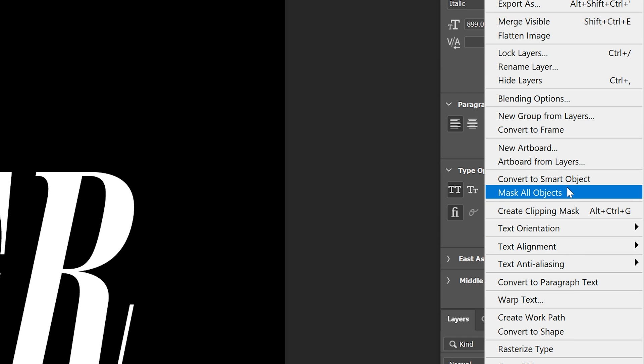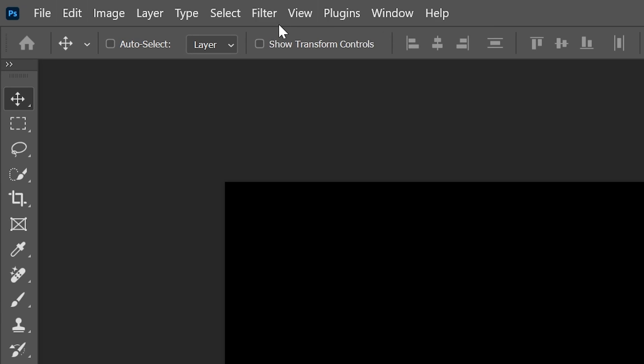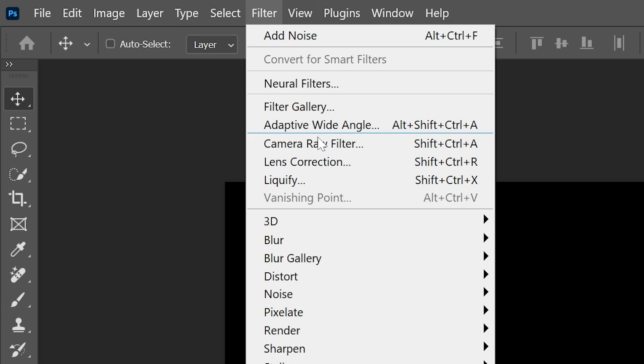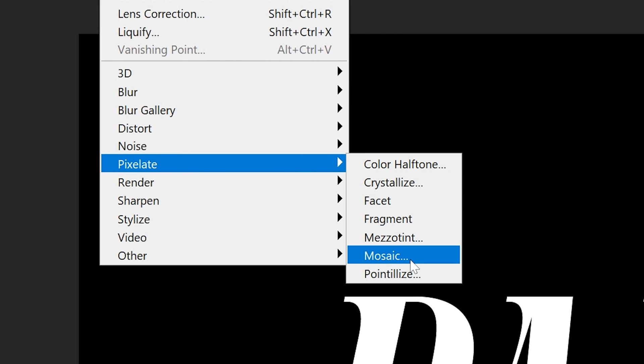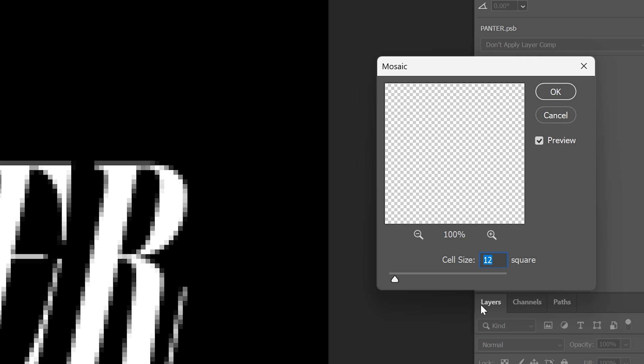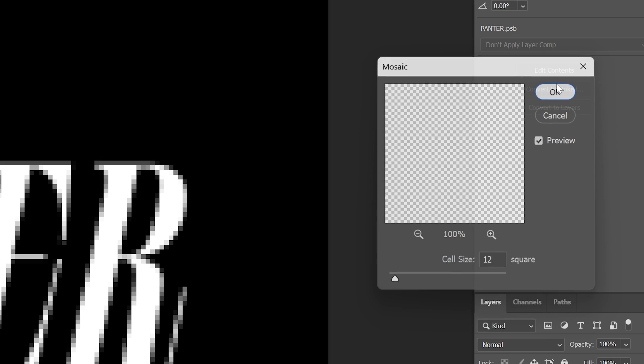Right click on the text, convert a smart object and let's go to the filter, pixelate and select mosaic. I'm going to go with 12, click OK.